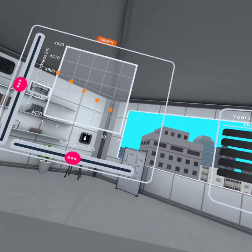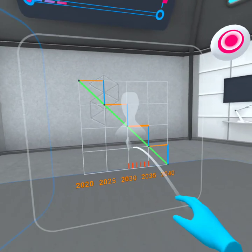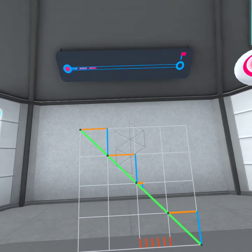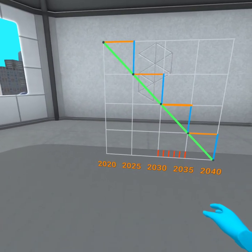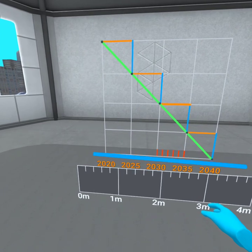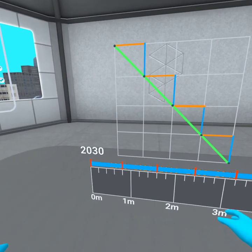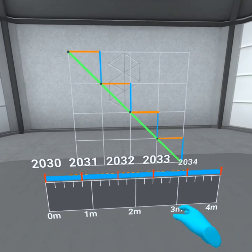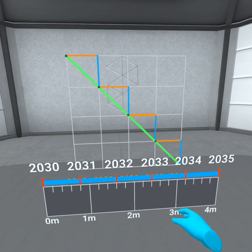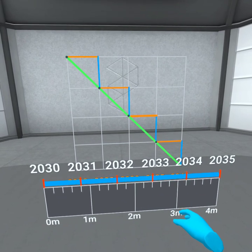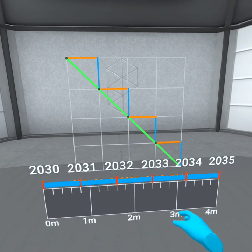In five years, the glacier's thickness decreased by four meters. But how much did it decrease in just one year? To figure this out, let's take this four meters and break it up into five equal pieces. So each piece represents how much the glacier melts in one year. By how many meters does the glacier's thickness decrease in a single year? Input your answer on the task station.